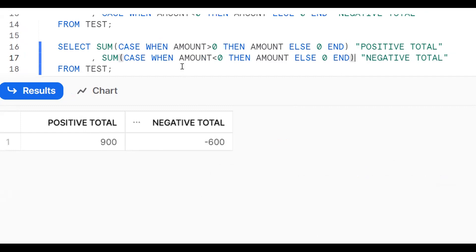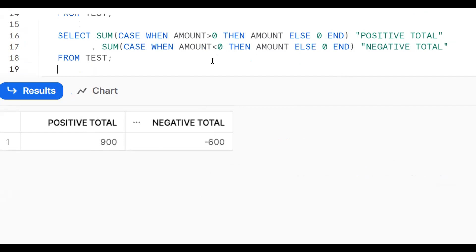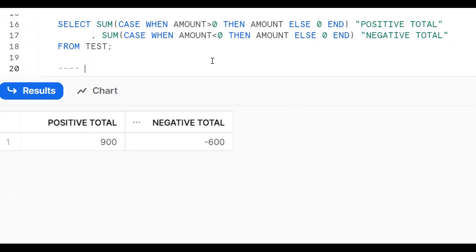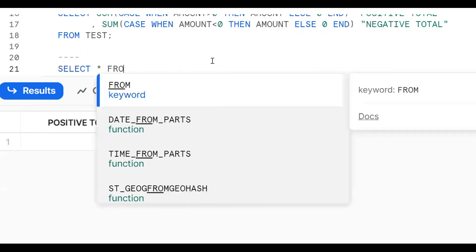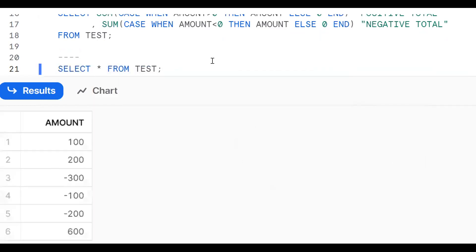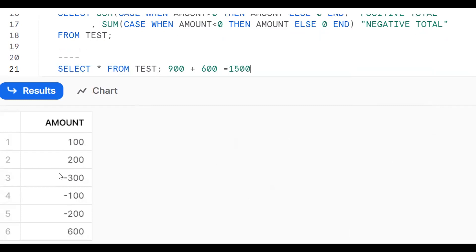So SUM of CASE WHEN amount > 0 THEN amount ELSE 0 END gives the positive total, and similar logic for the negative total. Now let's look at one more use case. SELECT * FROM test — suppose I want to add all values together regardless of sign, like 900 plus 600 equals 1500, ignoring the negative symbol.